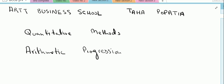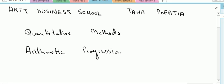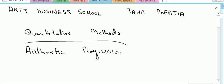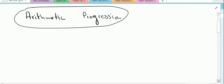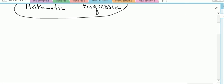Hello students. In this video I will discuss very briefly what arithmetic progression is, the questions relevant to arithmetic progressions, and I will also solve questions relevant to arithmetic progression. Now let us see what an arithmetic progression is.